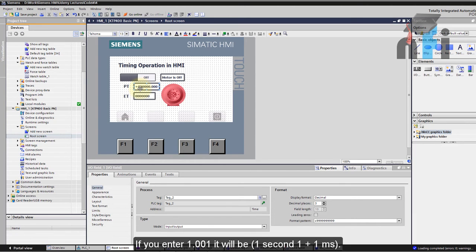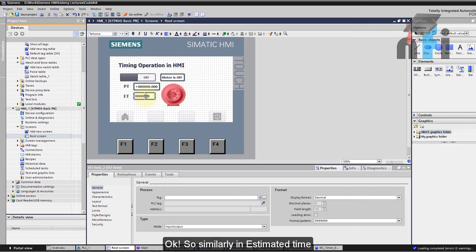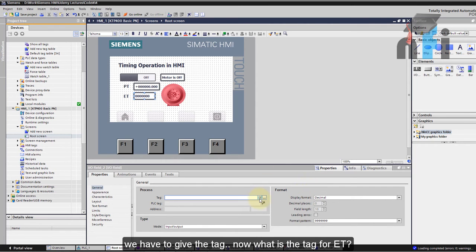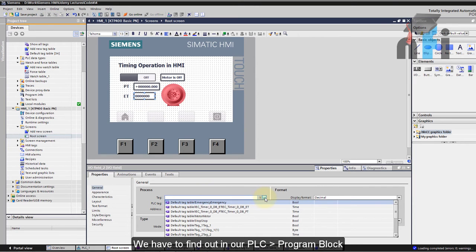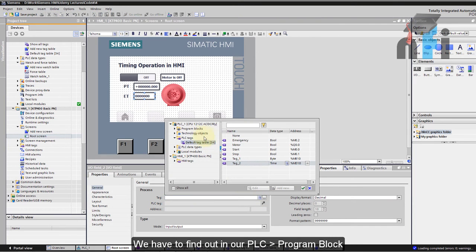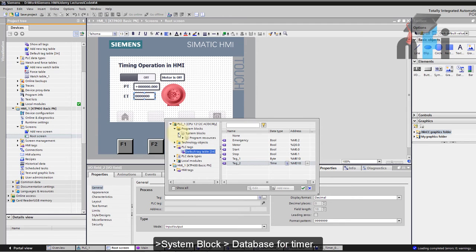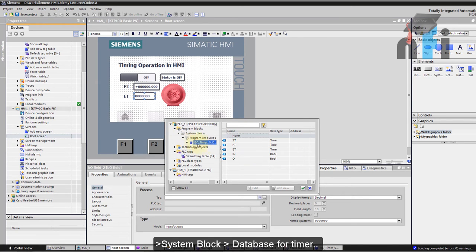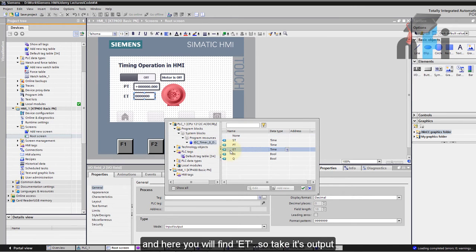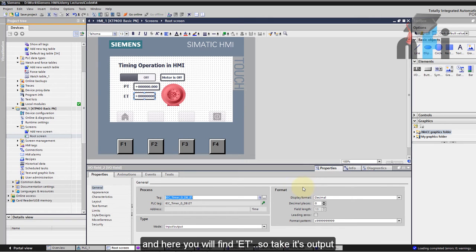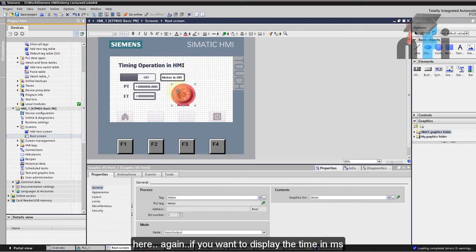Similarly in estimated time now we have to give the tag. Now what is the tag for ET? We have to find out in our PLC. Go to the program block and then to the system block where you'll find the database for the timer. And here you'll find ET so take its output and here again if you want to display the time in milliseconds and in seconds I would prefer you to take three decimals.